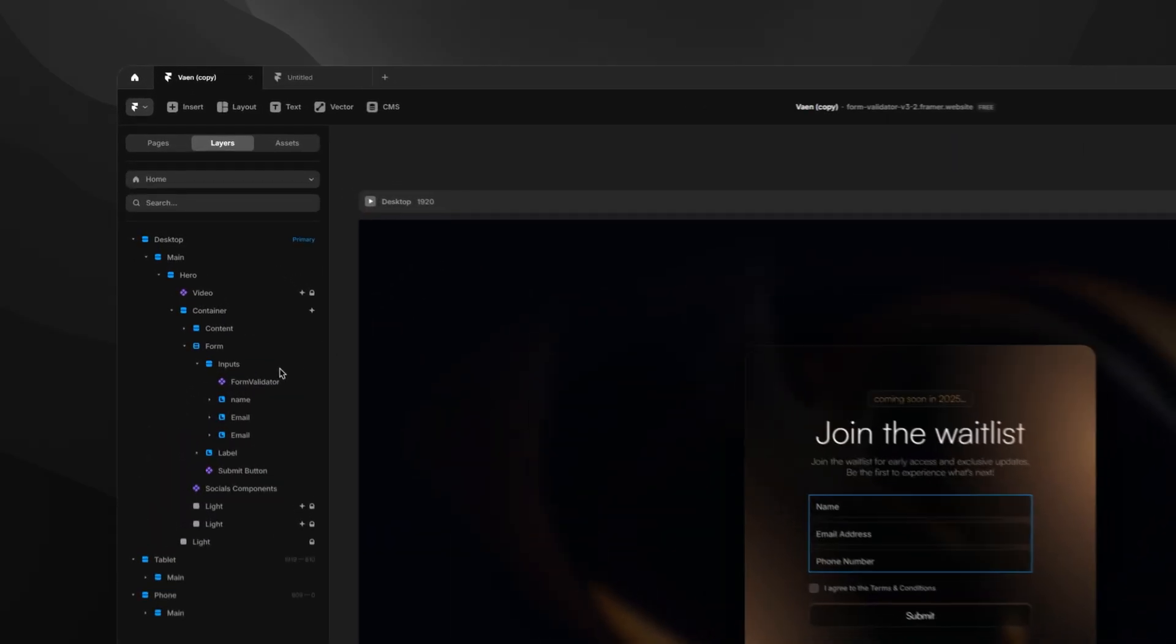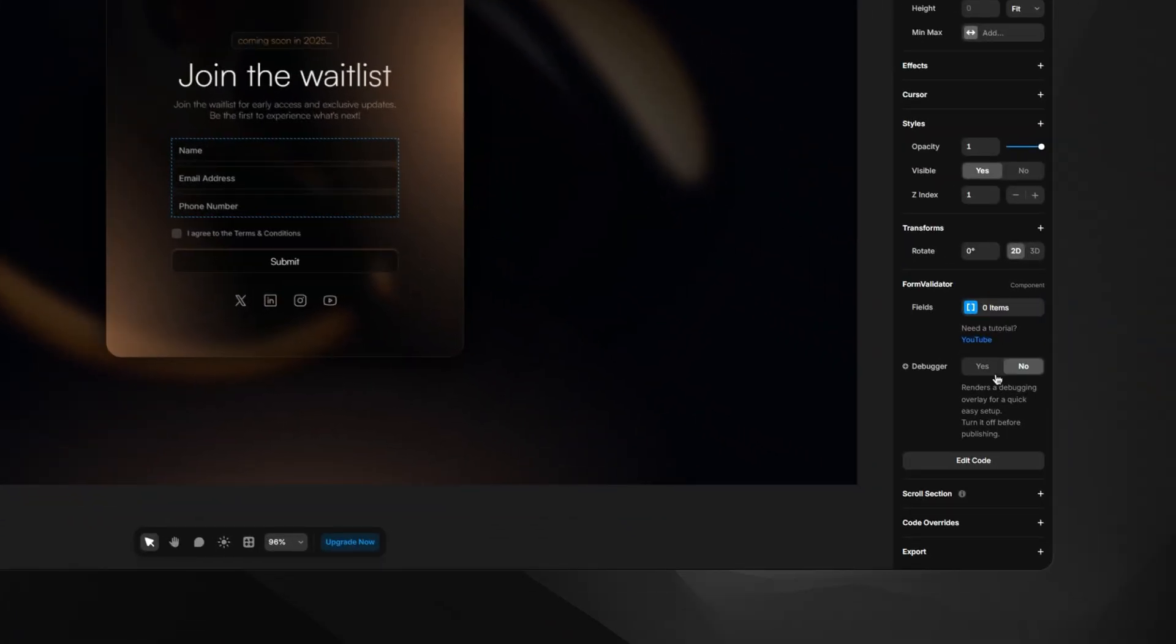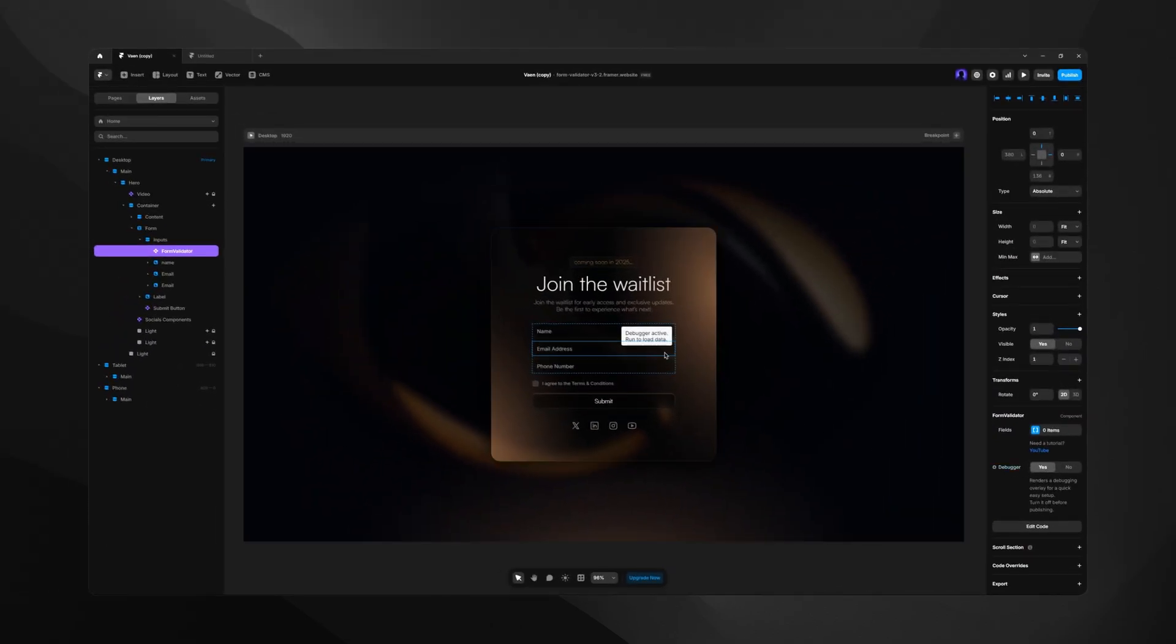To help us with the initial setup, let's turn on the debugger from the properties panel. You can now see we have a smaller notation telling us the debugger is active on the position of our component. This is only a small helper for a quick setup, so remember to turn it off before publishing. And if you don't see the debugger annotation, make sure you change its parent container from clip to visible.